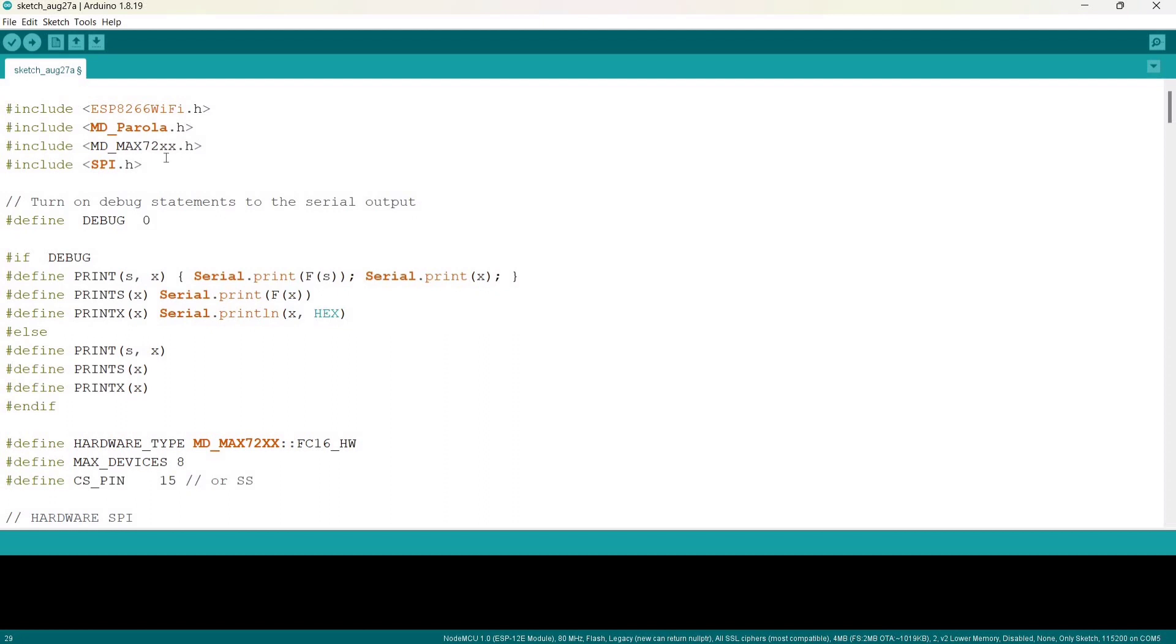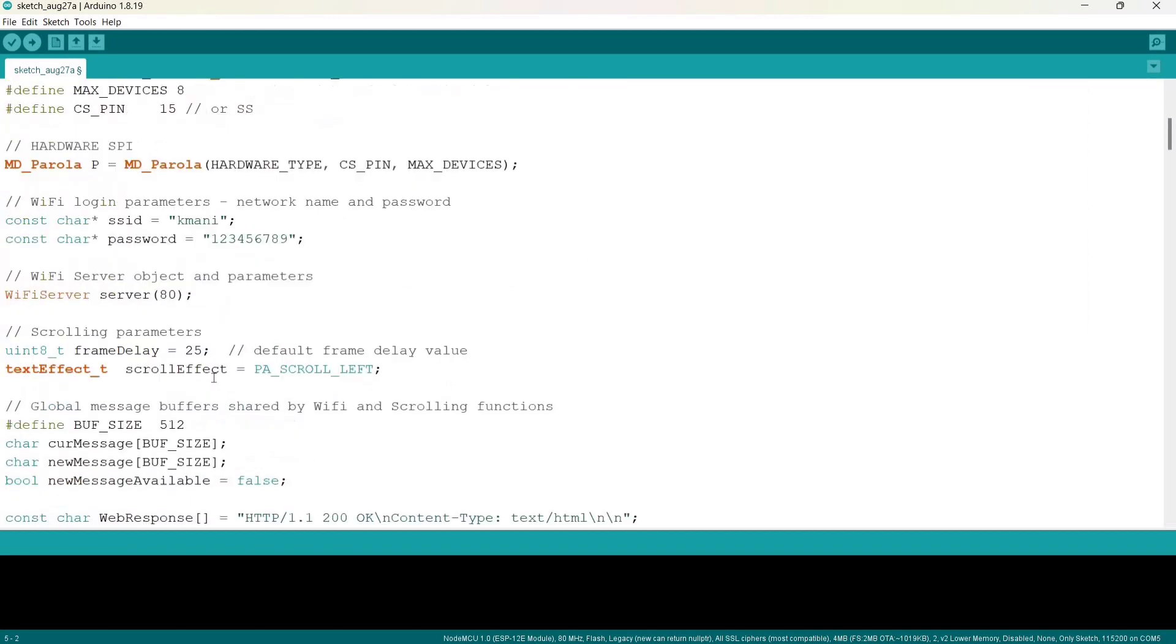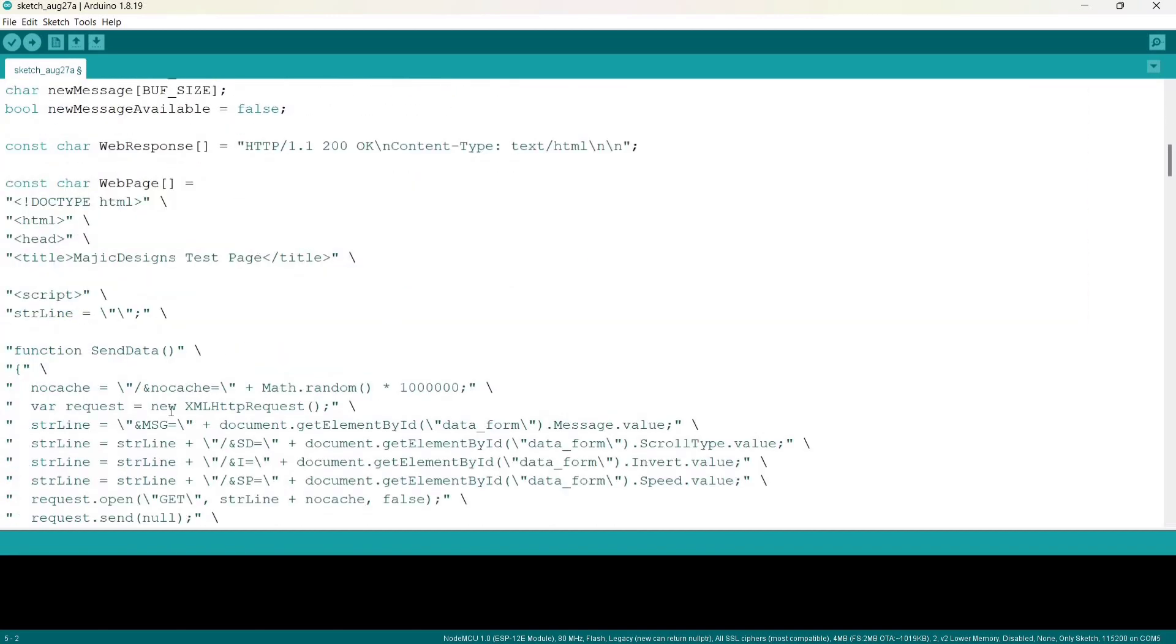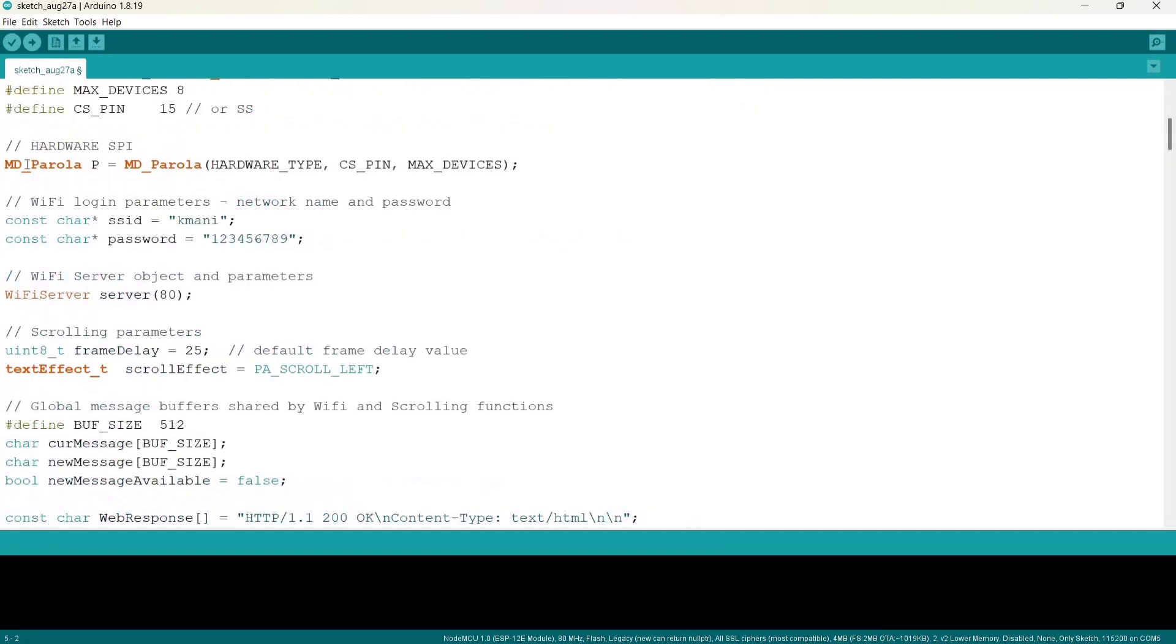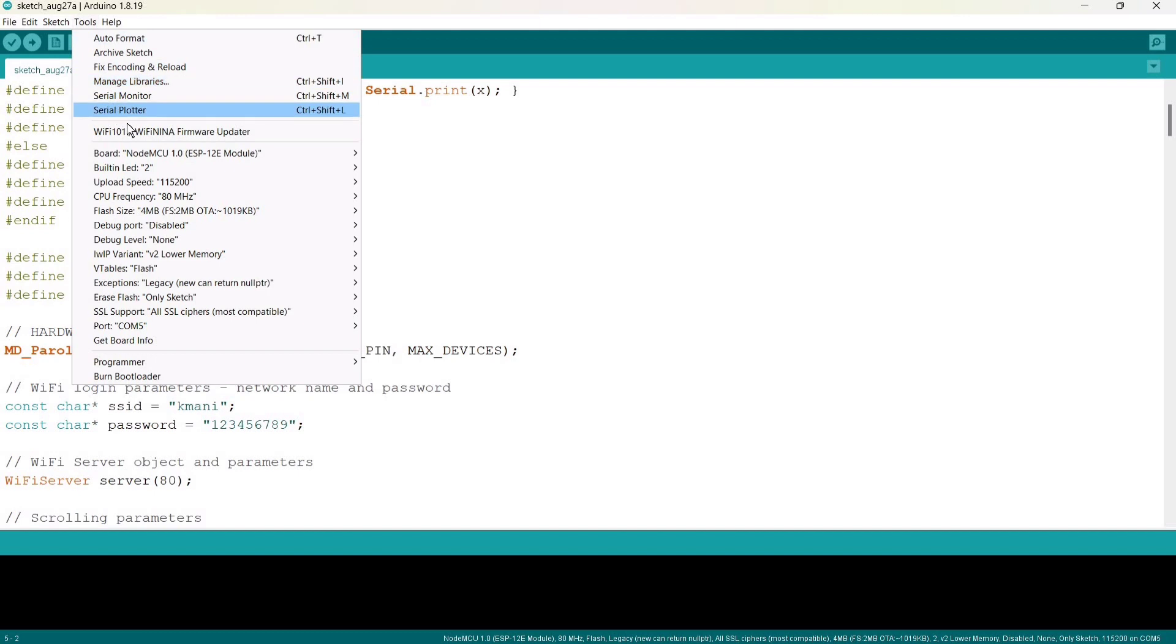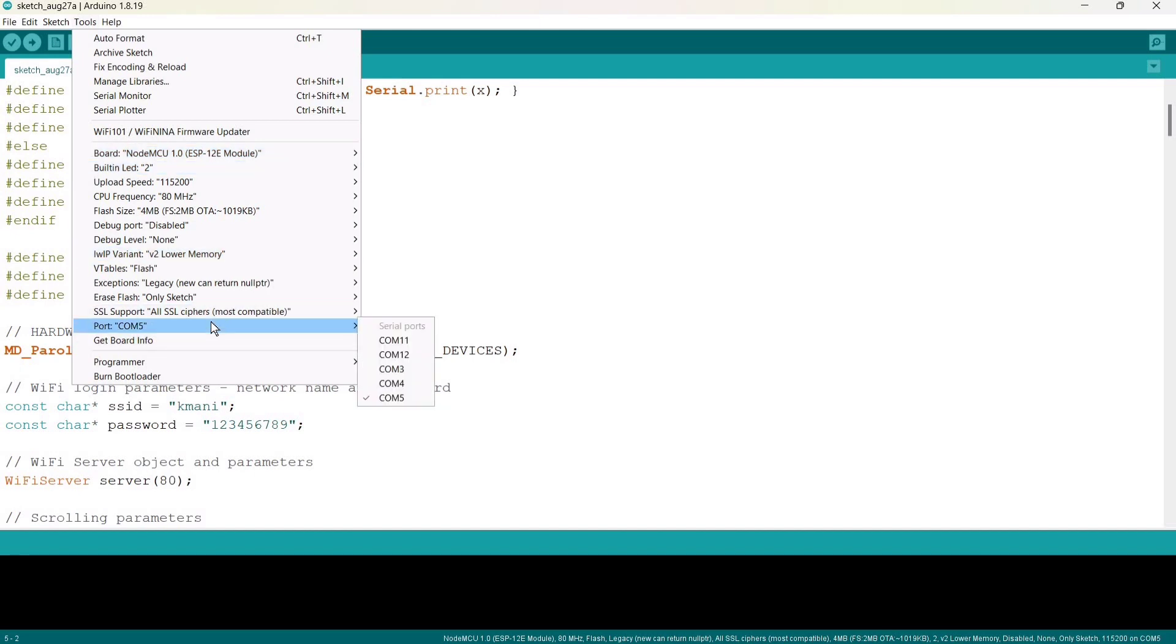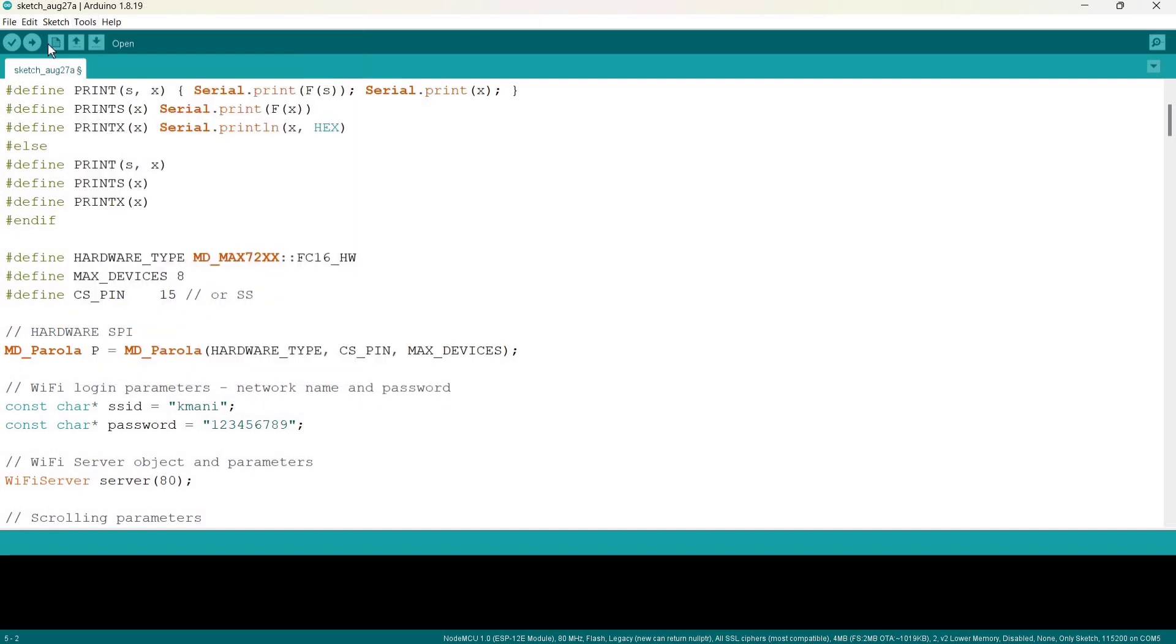Here we need to install these libraries. If you don't know how to install libraries, then do refer to this video. That's it, nothing has to be changed. Before going to upload, please let's have a look on tools and select the board as NodeMCU ESP-12E module and respective port. Now it's time to upload the code.